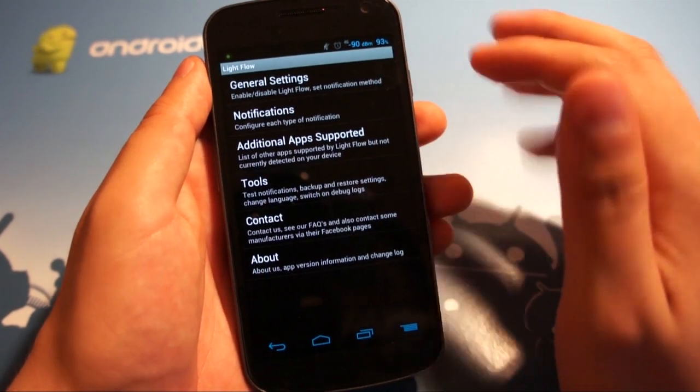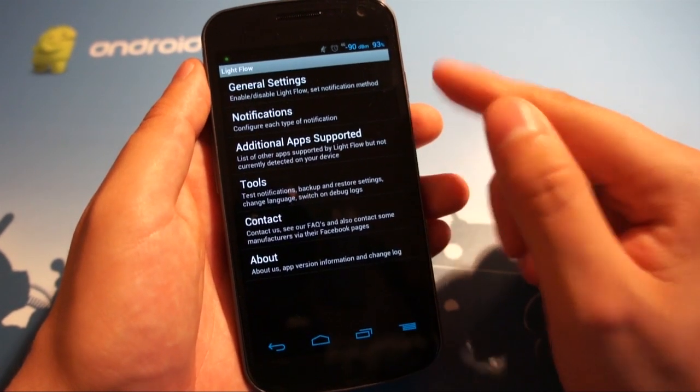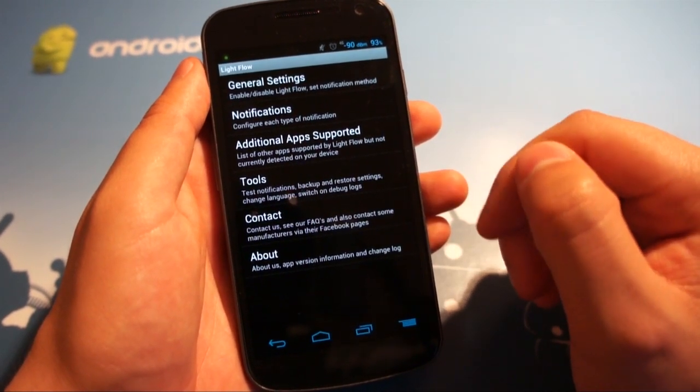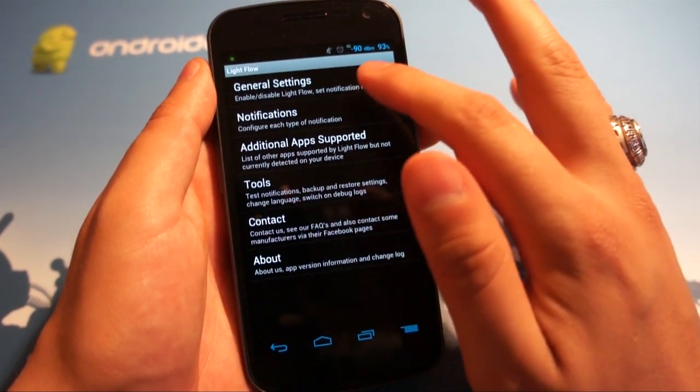So let's just take a quick look. This is the actual menu when you open up Light Flow. It's kind of no fuss, very plain Jane.